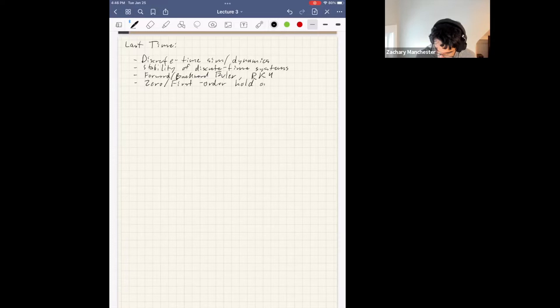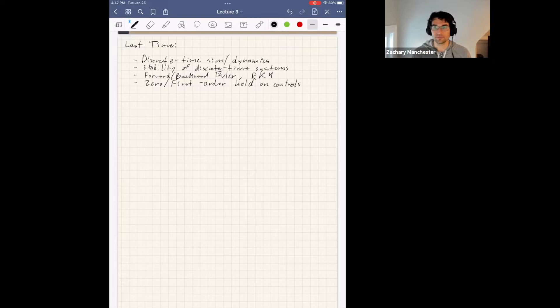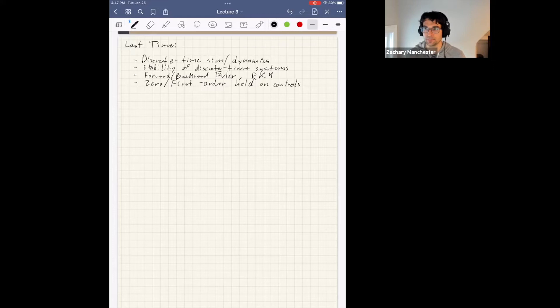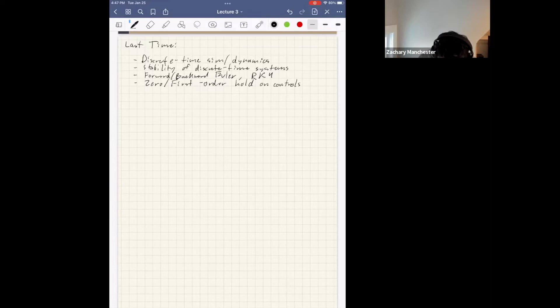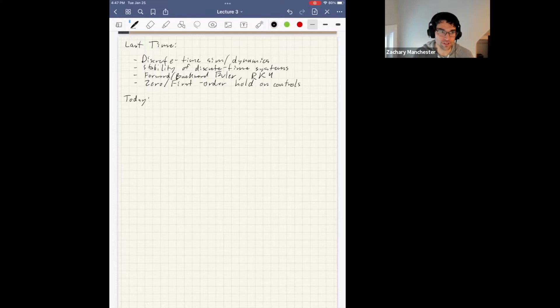On the control side, we talked about how to discretize controls — zero and first order hold. That's pretty much the recipe for taking your continuous ODE and discretizing it. You can use RK4 as the go-to method, decide on zero or first order hold on the controls, and now you've got a discrete formulation you can simulate in the computer and use for numerical optimal control.